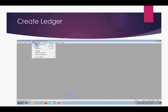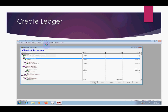Click on the Setup menu, then click on Chart of Accounts. This is the first option — click on Chart of Accounts.